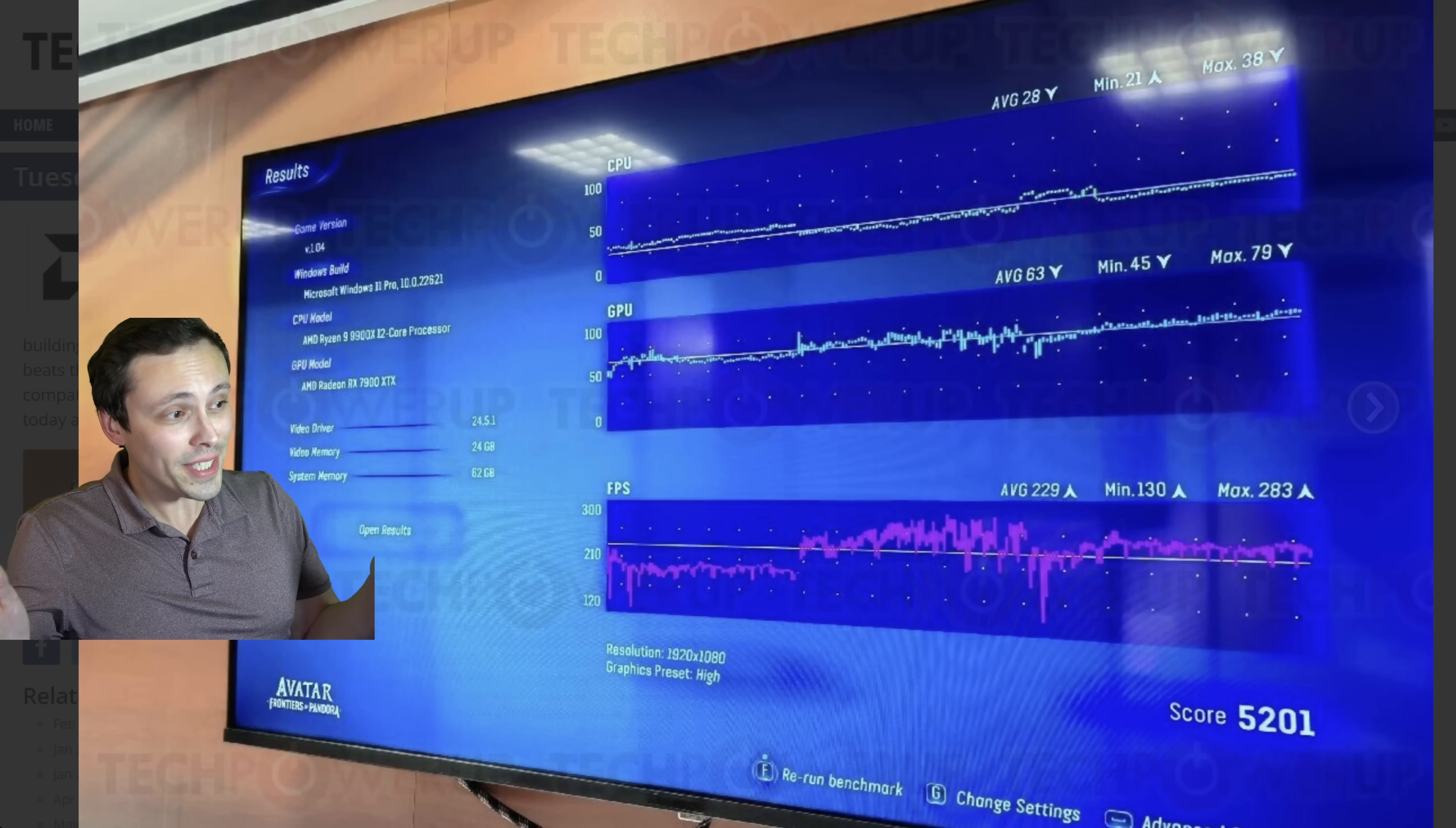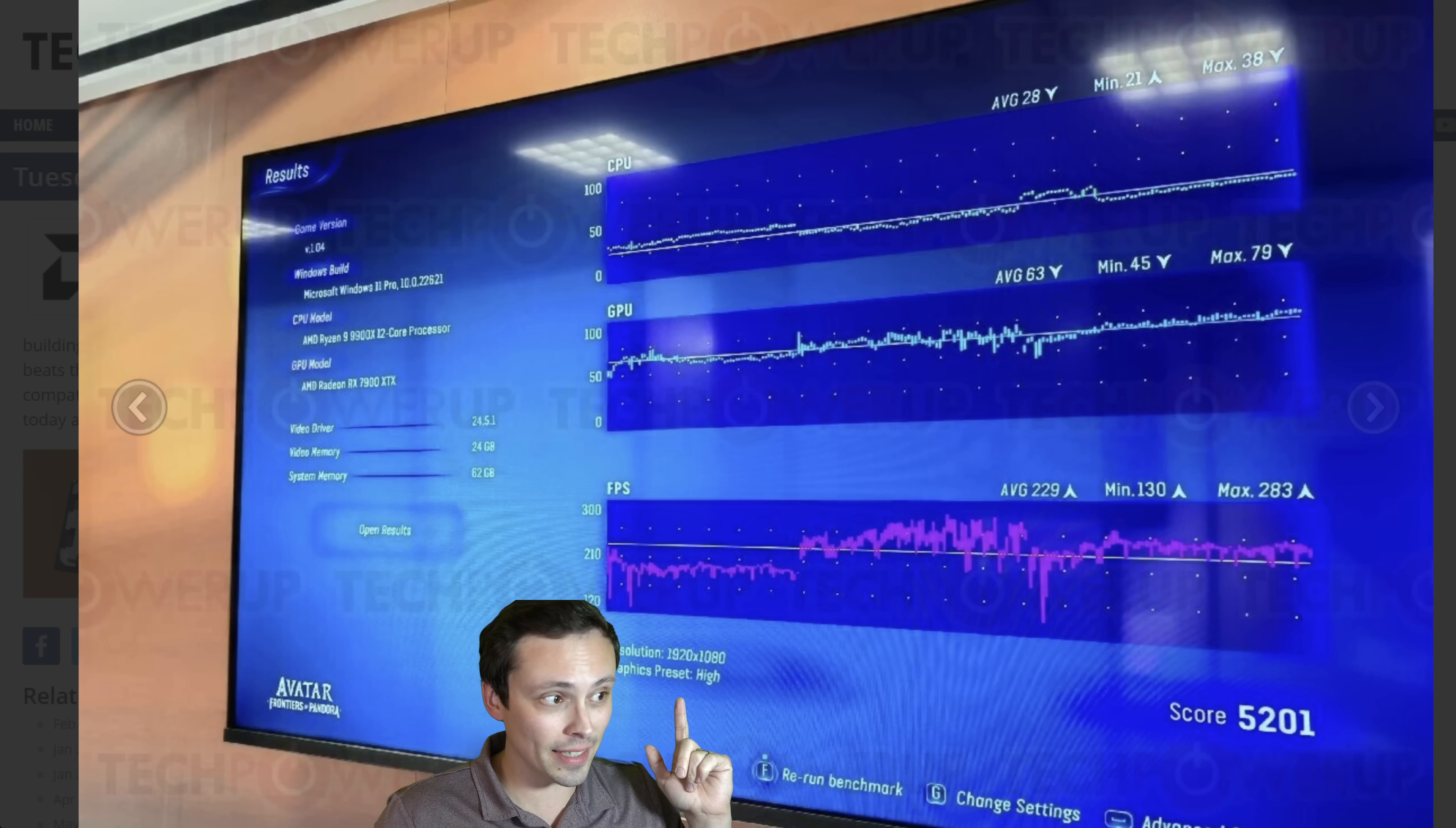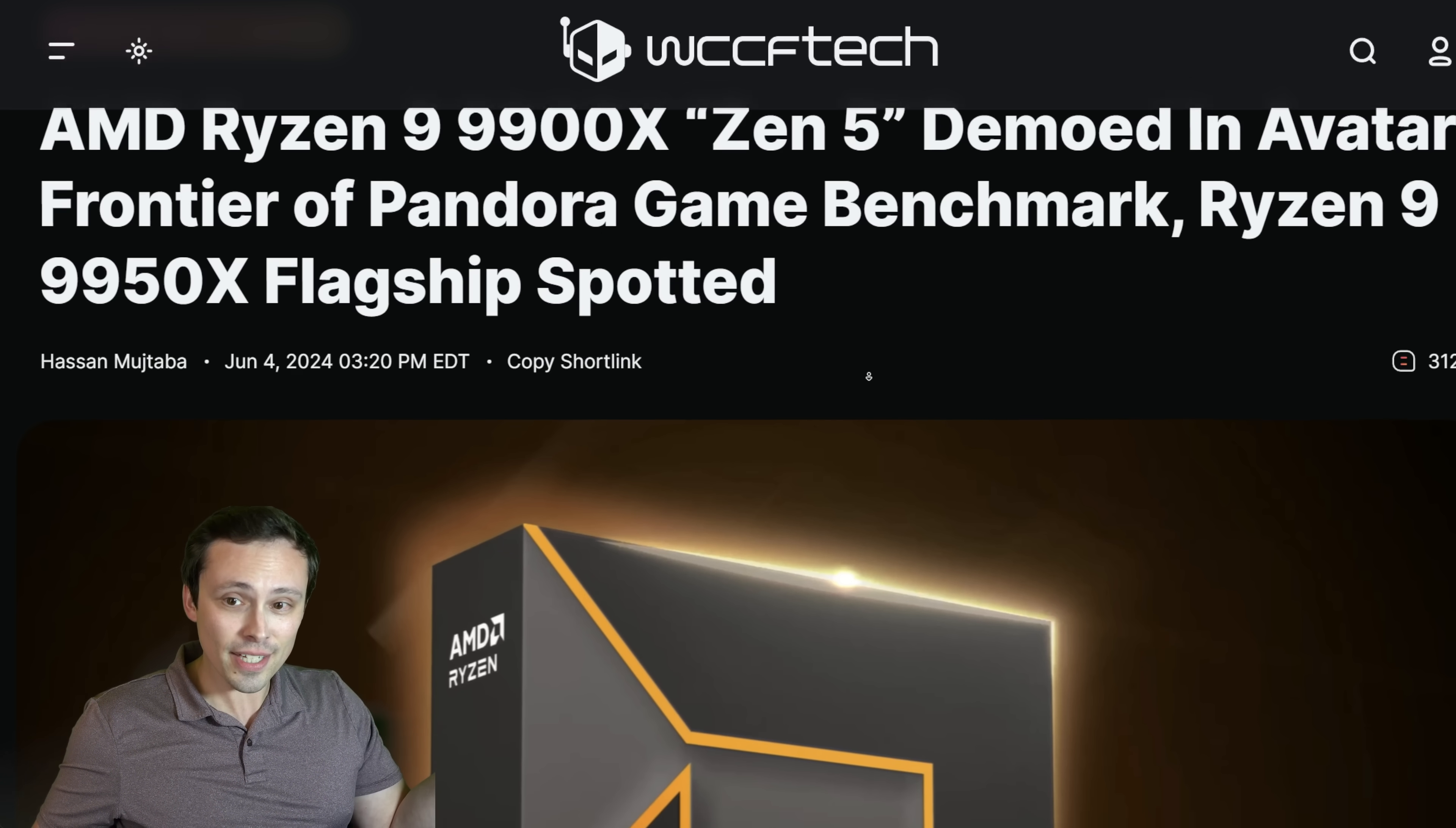So it looks like over at Computex, there is a demo of a PC running a Ryzen 9 9900X 12 core processor. That's one of the new as of yet unreleased processors from AMD in Avatar Frontiers of Pandora. And I originally found this information in this WCCF Tech article.